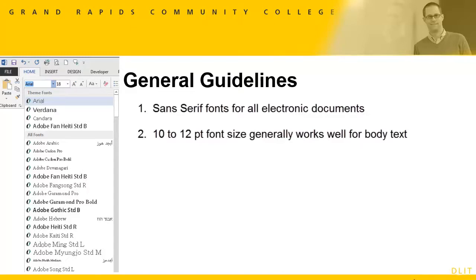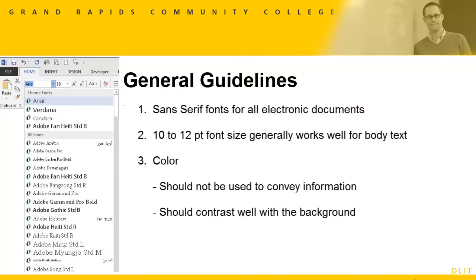For body text, 10 to 12 point size generally works well. However, the size can change considerably depending on what type of font you use.